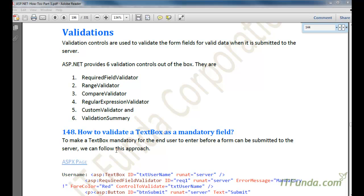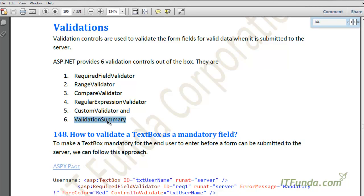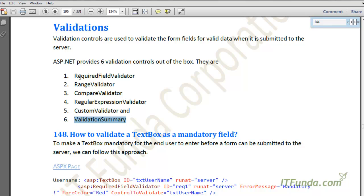There are five main types of validation controls, and one is the Validation Summary control that gives a summary. We are going to focus on the first five validation controls: Required Field Validator, Range Validator, Compare Validator, Regular Expression Validator, Custom Validator, and Validation Summary. We will learn all of them one by one.